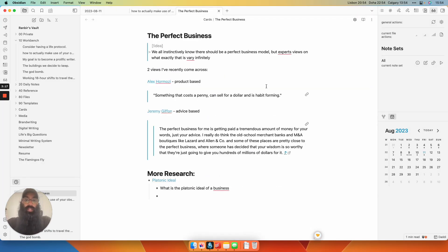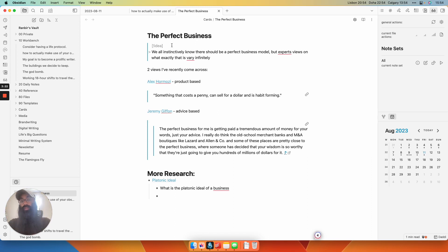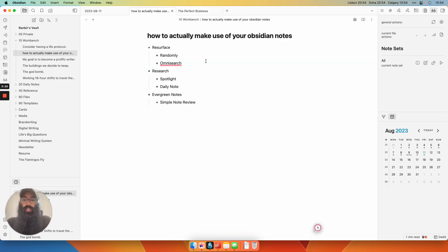So this is an alternate way to resurface your notes. But that being said, let's get into the real meat of this. How do you randomly resurface notes that might be useful to you that spark ideas for you to do the work? So for that, there's two plugins you can use.